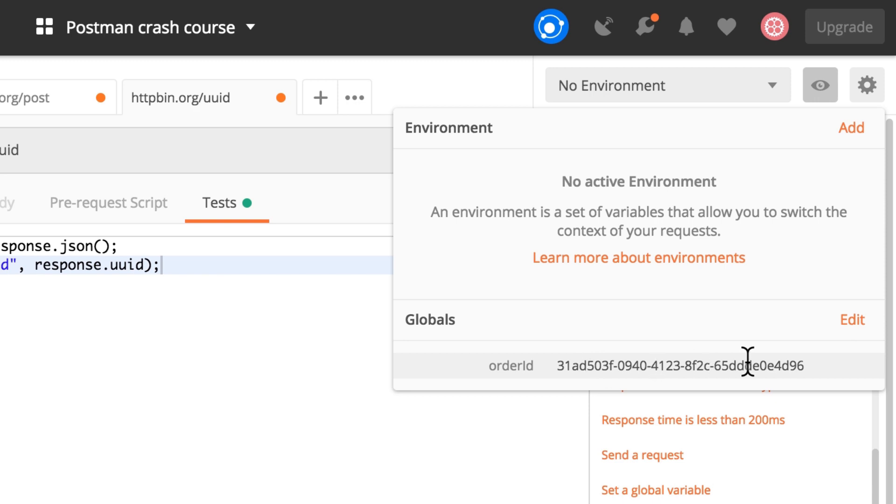And it's the same one, if you can see, as the one in the response body. So this seems to work. Now, since this information is in a global variable, other requests can access this information as well. And I will show you in a bit how it works.